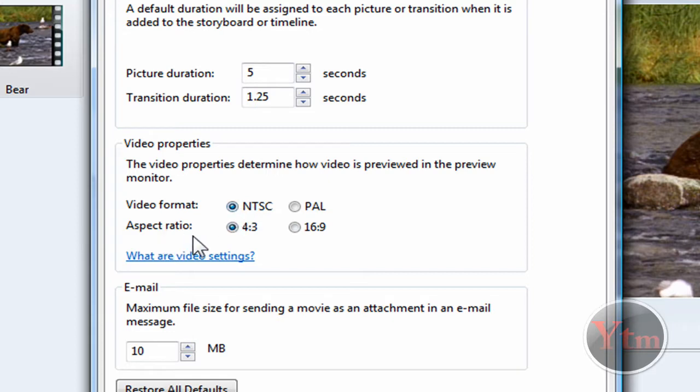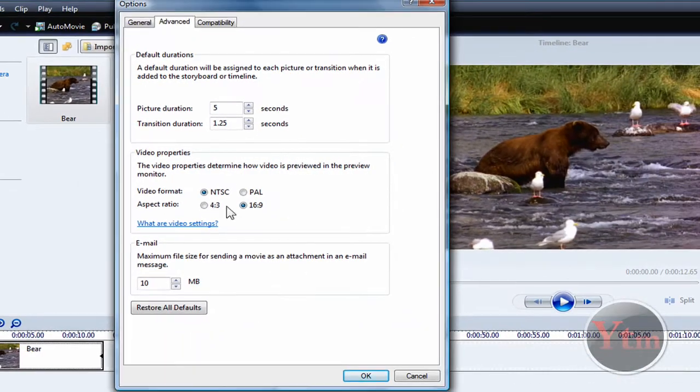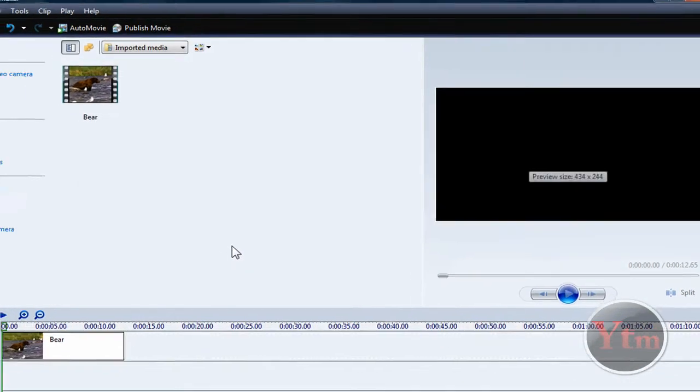And then for the aspect ratio, select 16 by 9. Check that, 16 by 9. So that's all you have to do. Then just click OK.